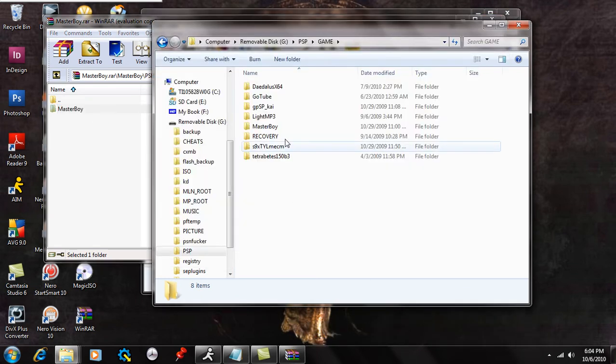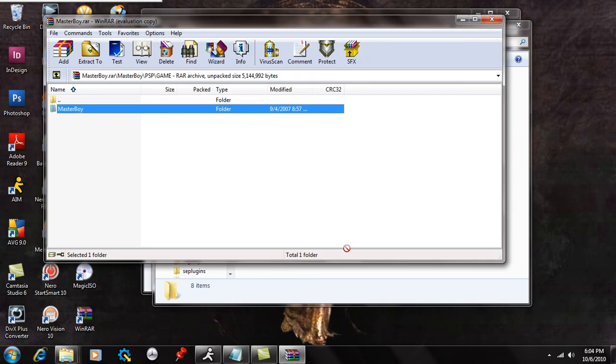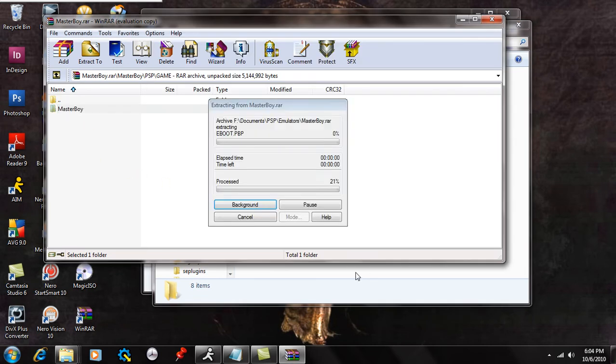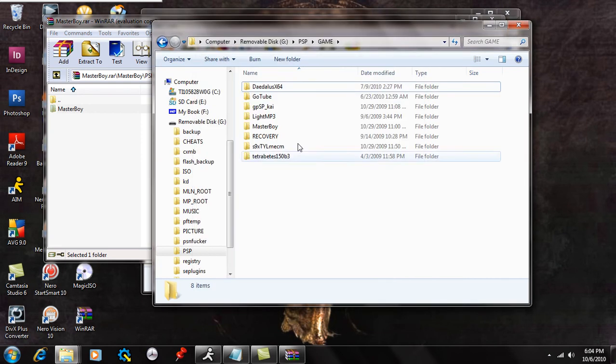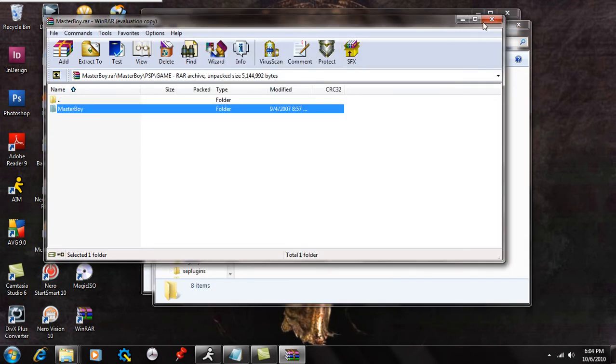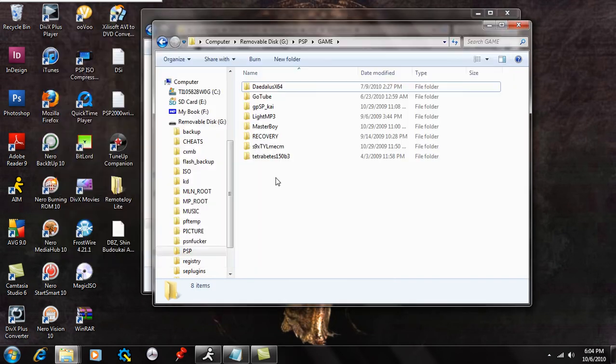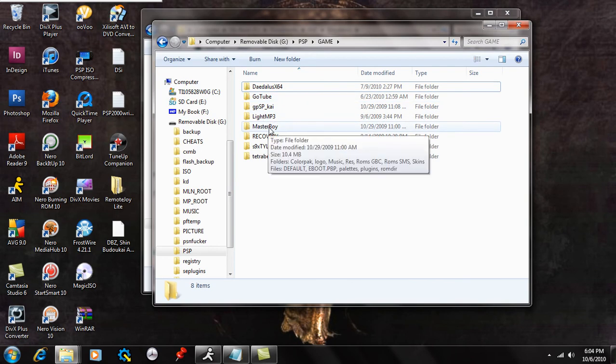And what you're going to do is just take the Masterboy folder and drag and drop that into the PSP's game folder. Now I've already done that, so I'm not going to do that. And now I'm just going to show you where the ROMs go.